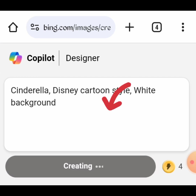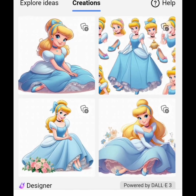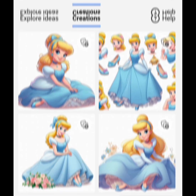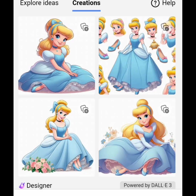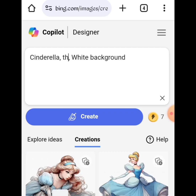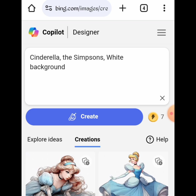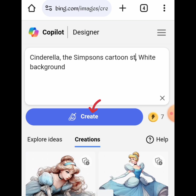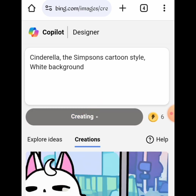Type in your prompt. Here is Cinderella as a Disney princess. Now let's create her in other cartoon animation styles. For Cinderella as a Simpsons character, here is the prompt: Cinderella, the Simpsons cartoon style, white background. Click on create. Here are the results.